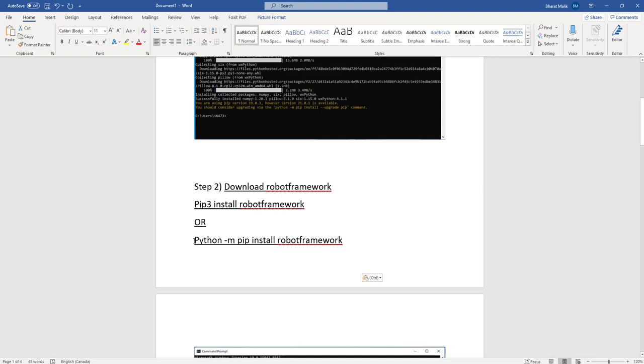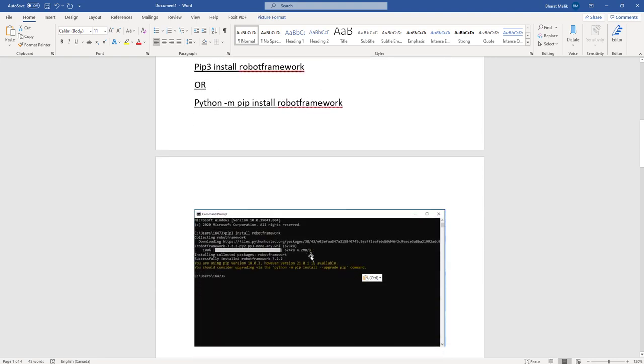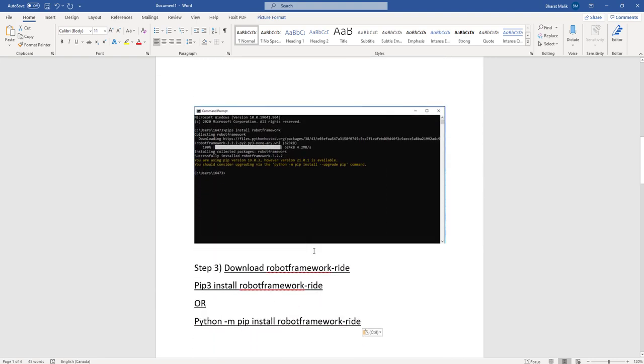Since now Robot Framework has been successfully installed, the last step is to download the Ride Editor. So in order to do that, I'm gonna write pip3 install robotframework-ride.